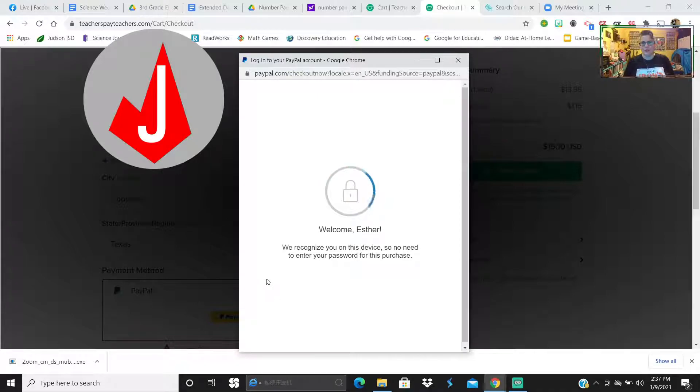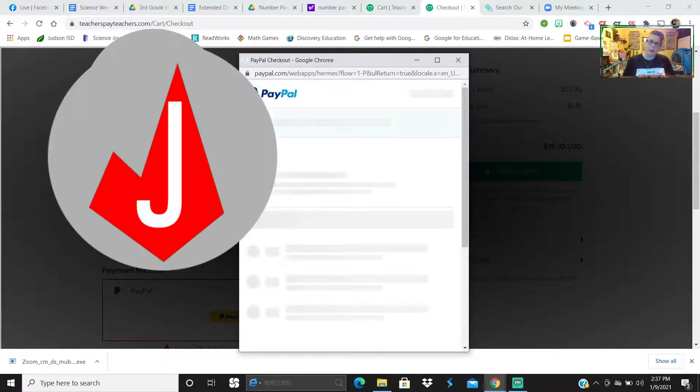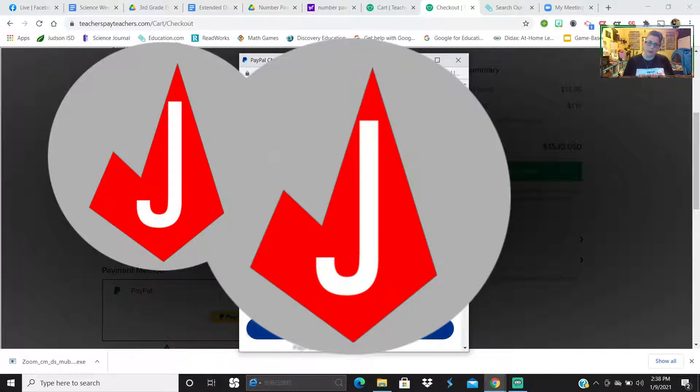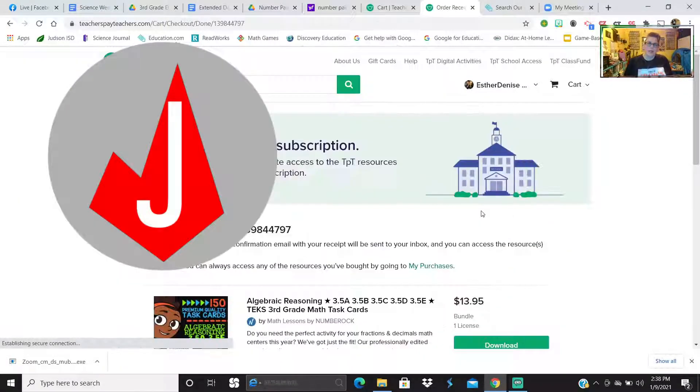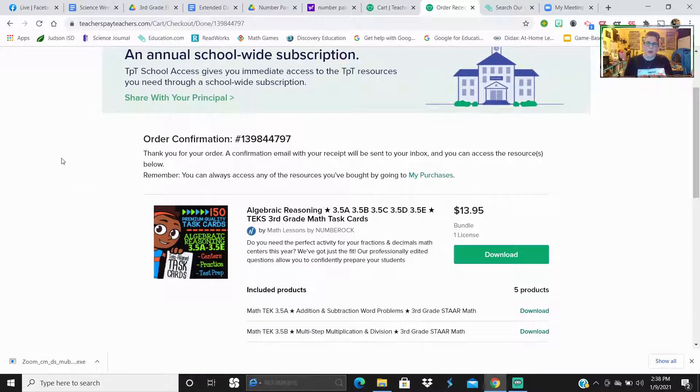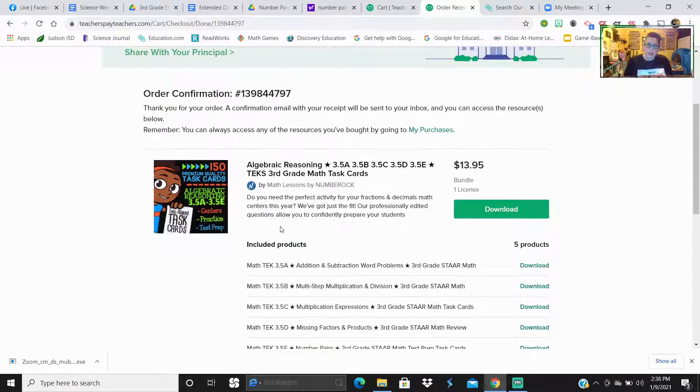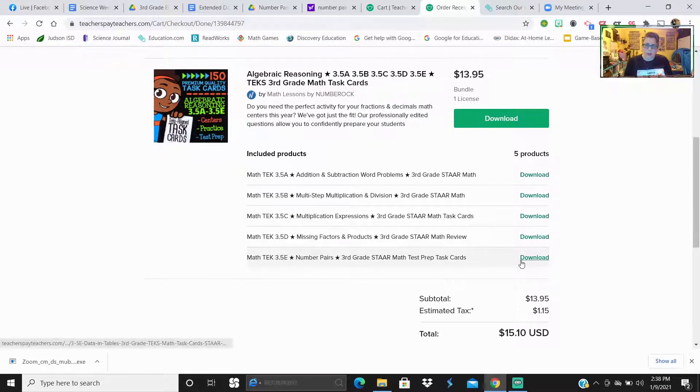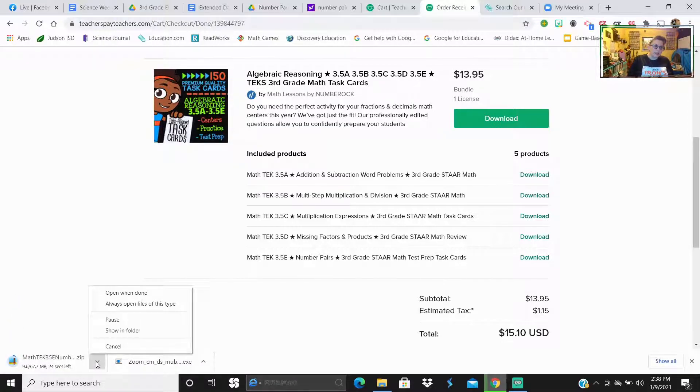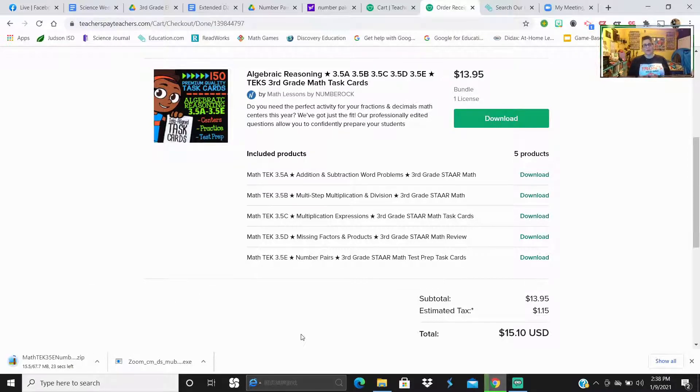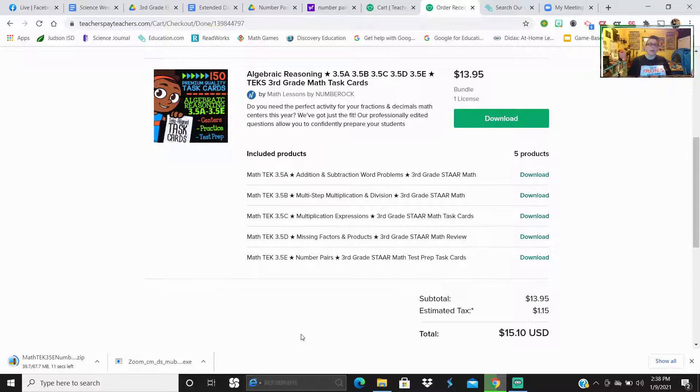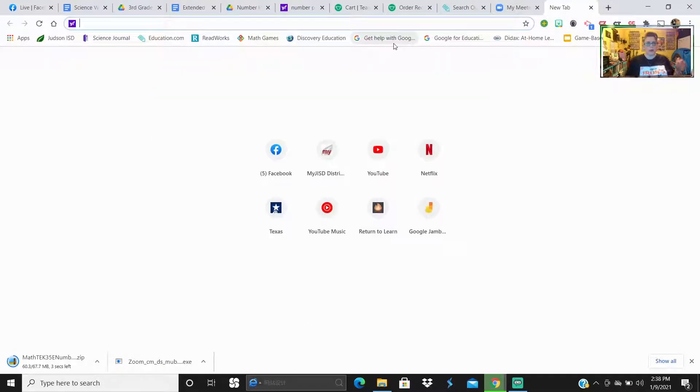So I'm here at Teachers Pay Teachers and I'm downloading some task cards that we're going to put into Jamboard. I just completed my order on Teachers Pay Teachers. I'm going to use some of these task cards. I'm going to download that one first. While that's still downloading, I'm going to go ahead and go to Jamboard.